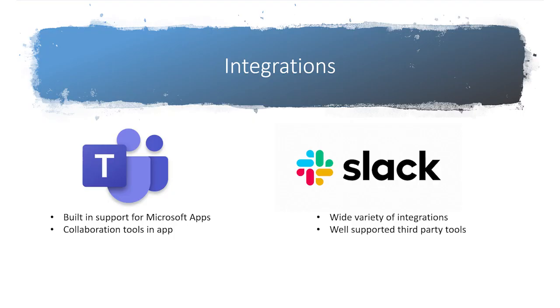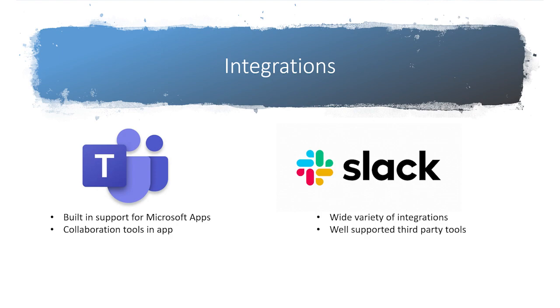When it comes to integrations, the choice between Teams and Slack should be clear. If you are primarily using Microsoft software, Teams' built-in support for Microsoft makes it an easy choice. You won't need many additional integrations, you can just install Teams and be ready to go. For businesses that need more third-party integrations, Slack provides a much wider variety of well-supported third-party apps. This can make it more difficult to set up, but you can fit it into almost any IT infrastructure.